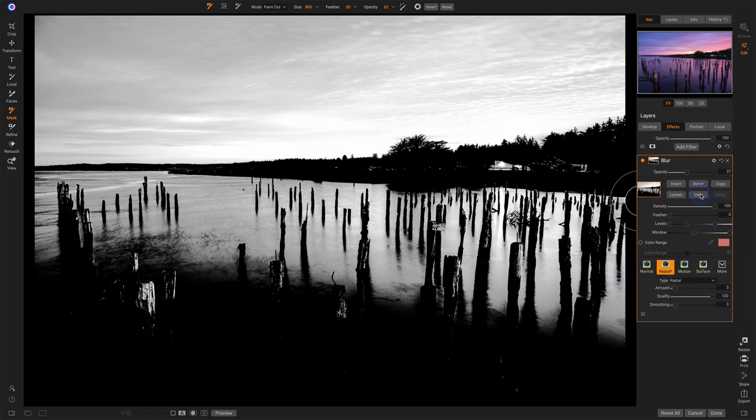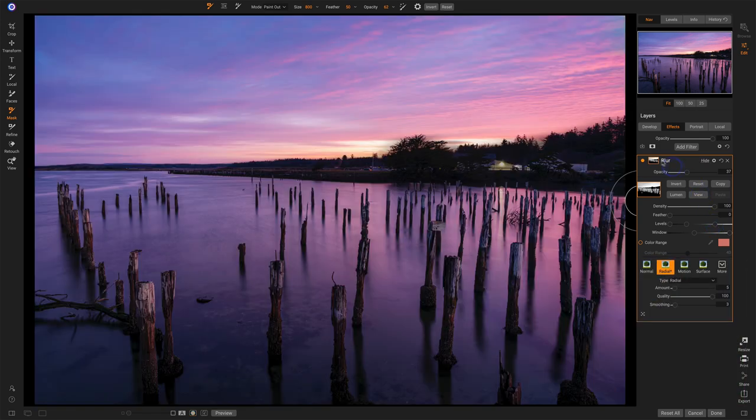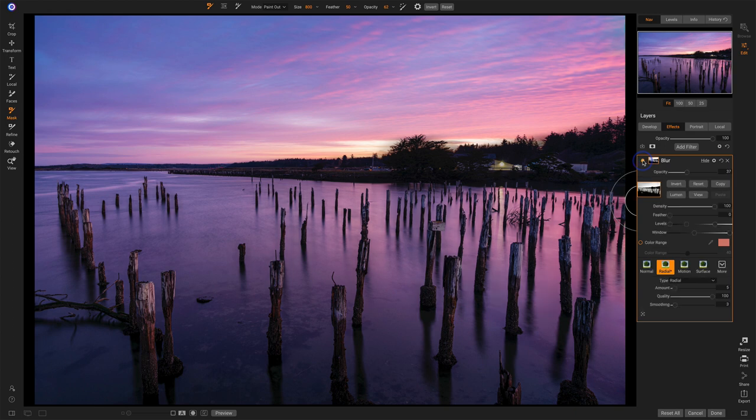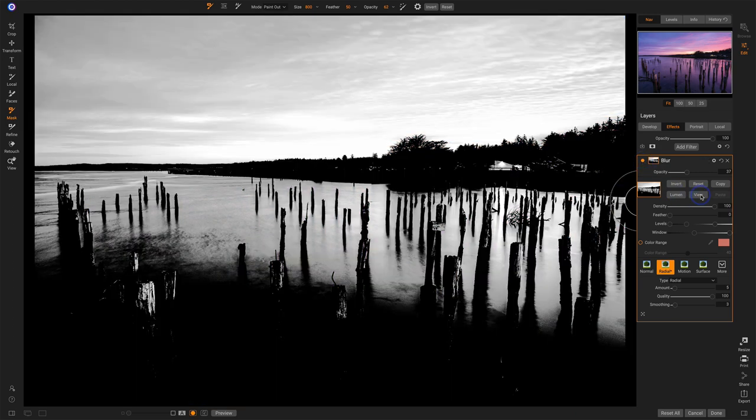Let me turn off that view again there. I'll toggle blur off and on. Watch the sky before and after, right? Just a touch, just enough to smooth it out. Back to our view mode. So looking at the mask again, I don't want any of the blur on the foreground.